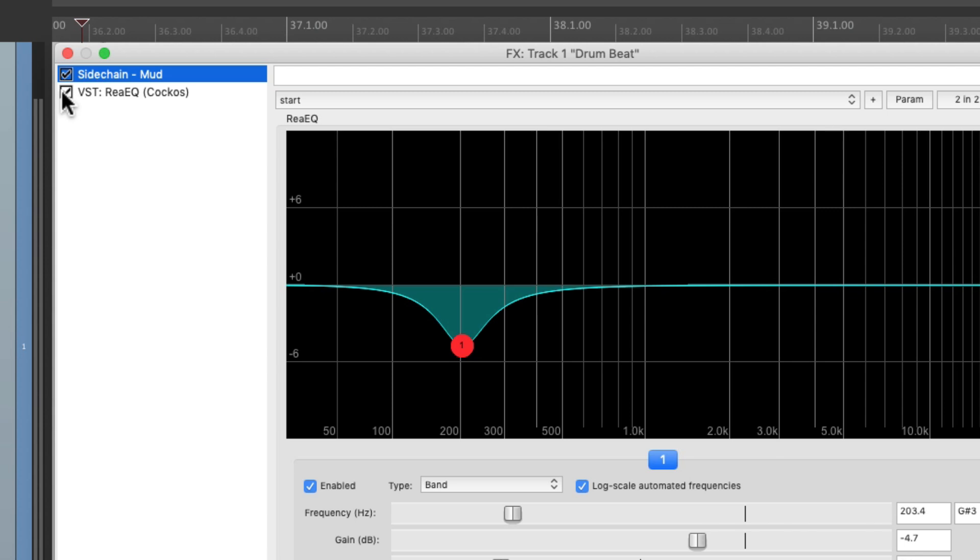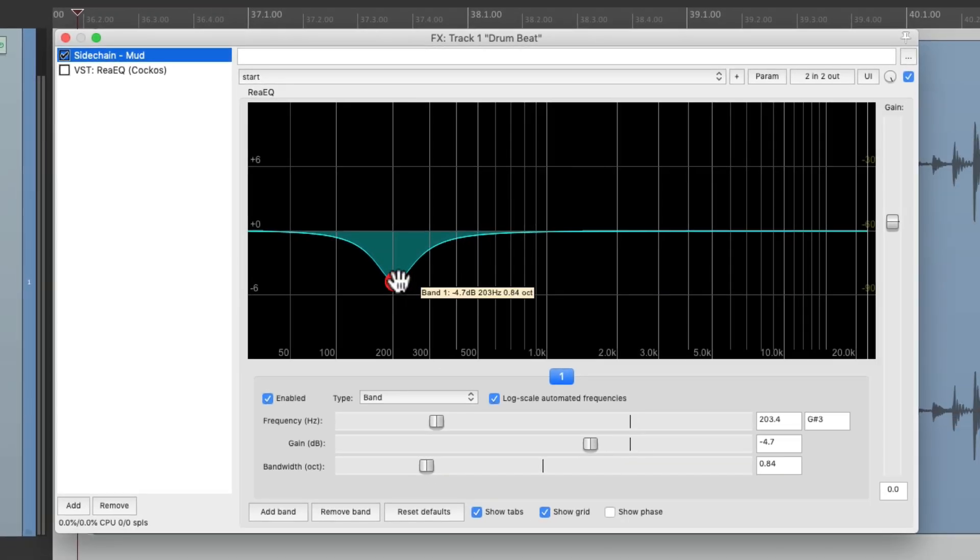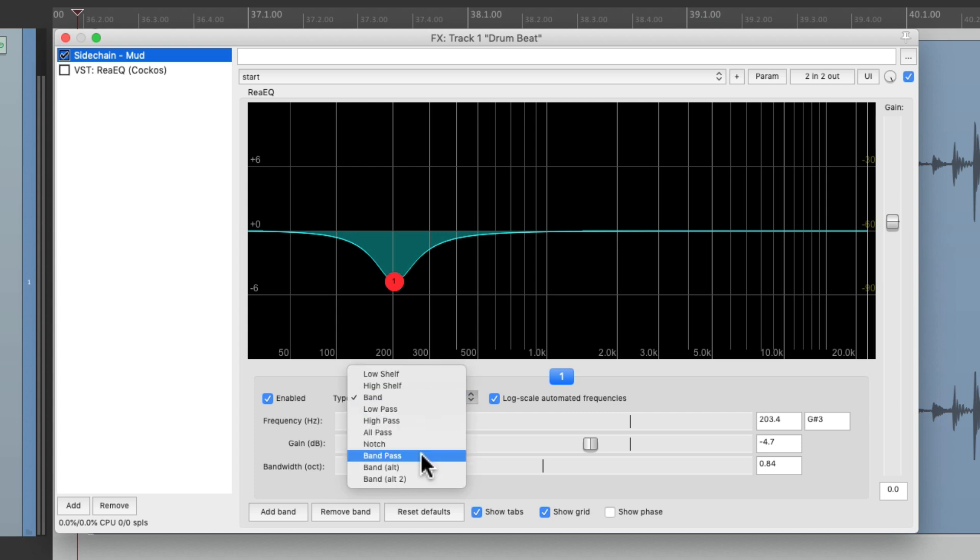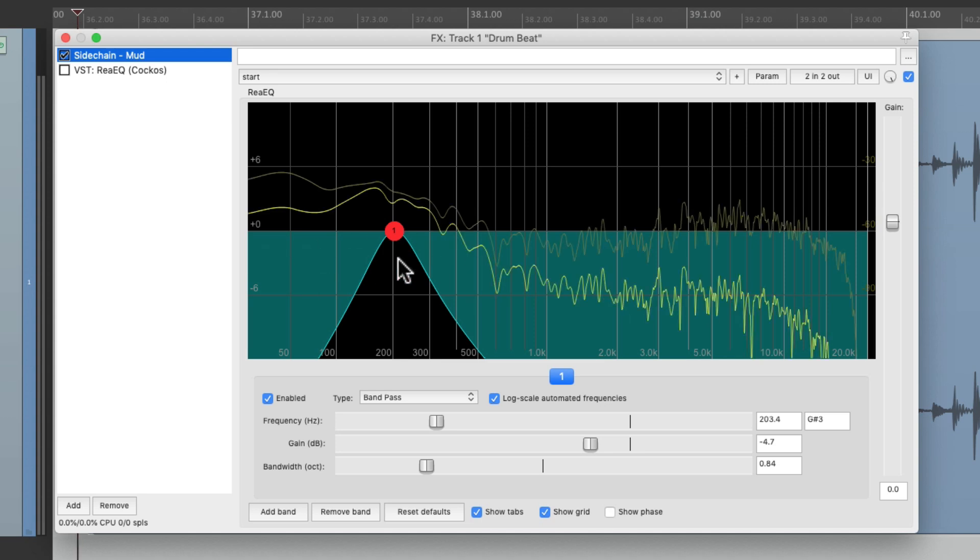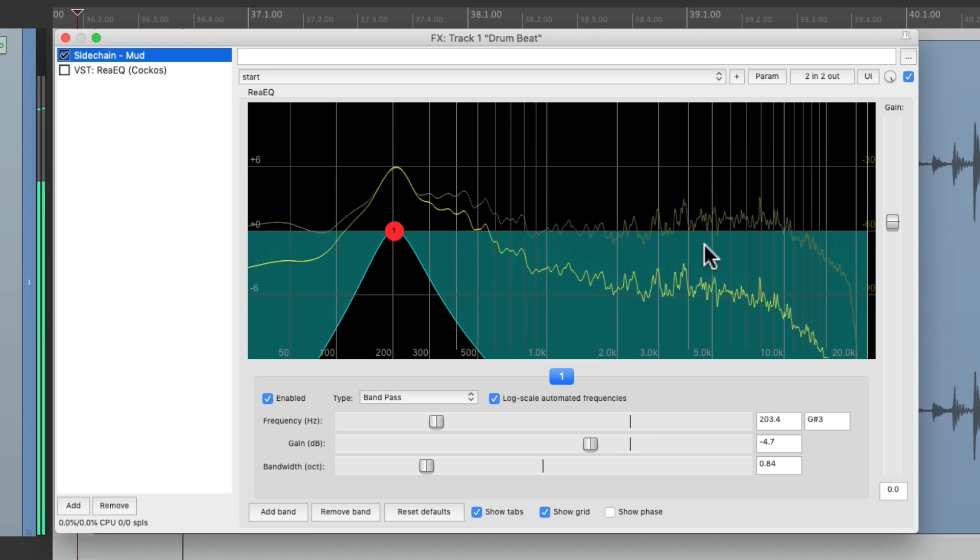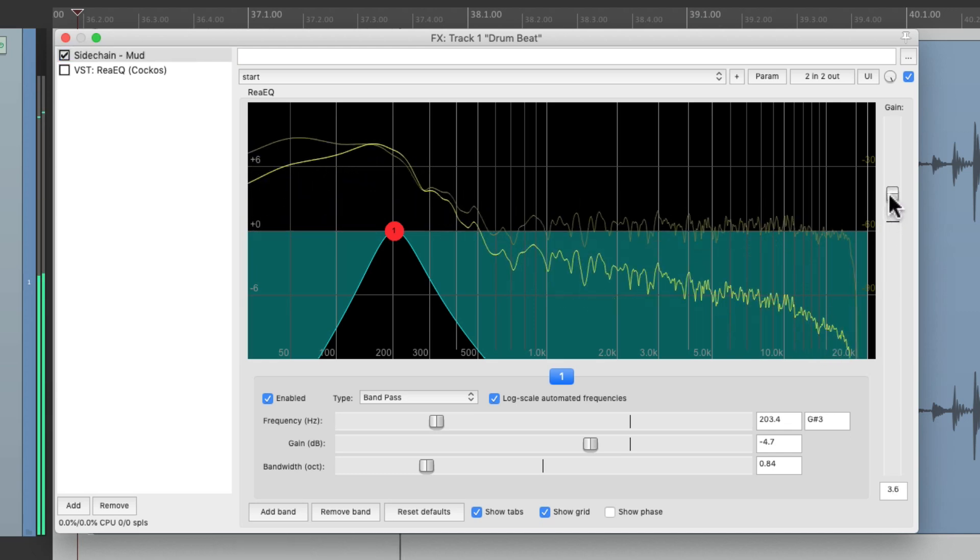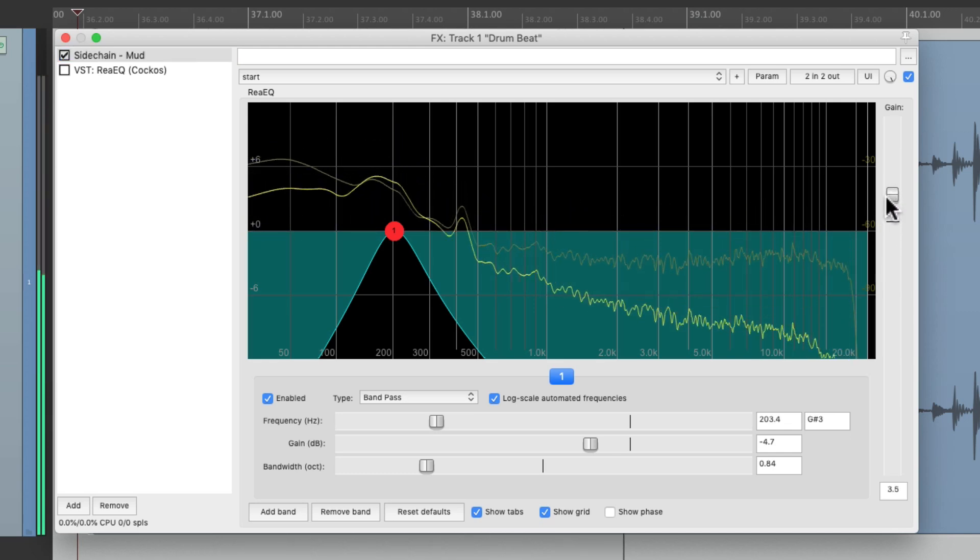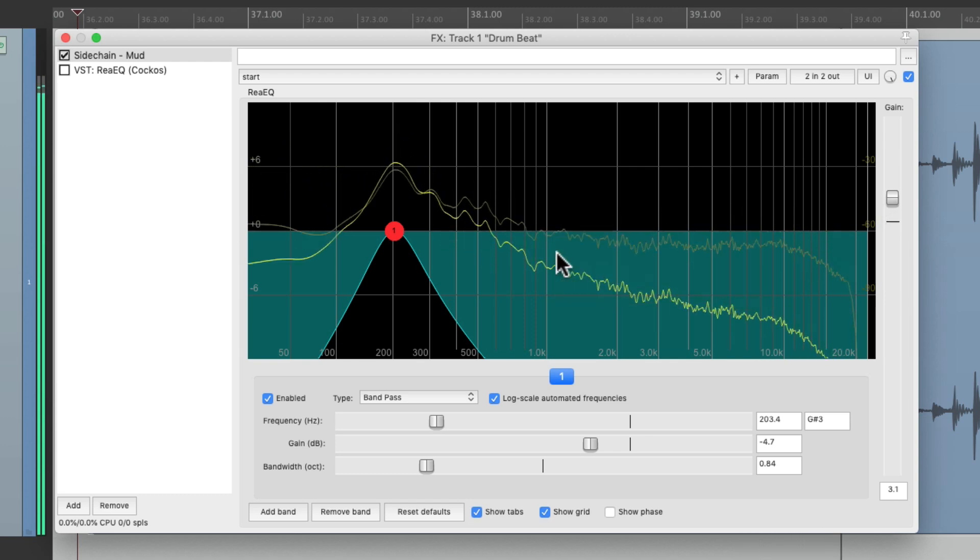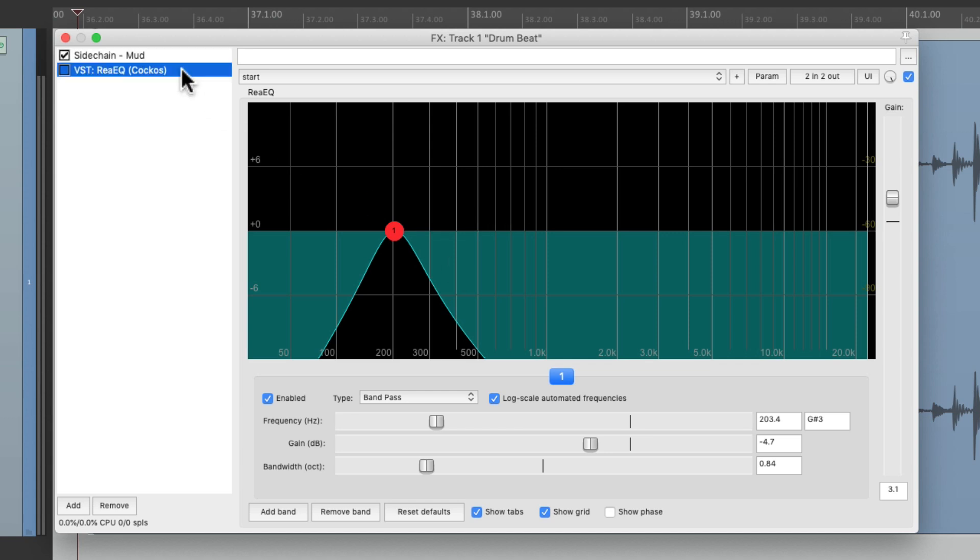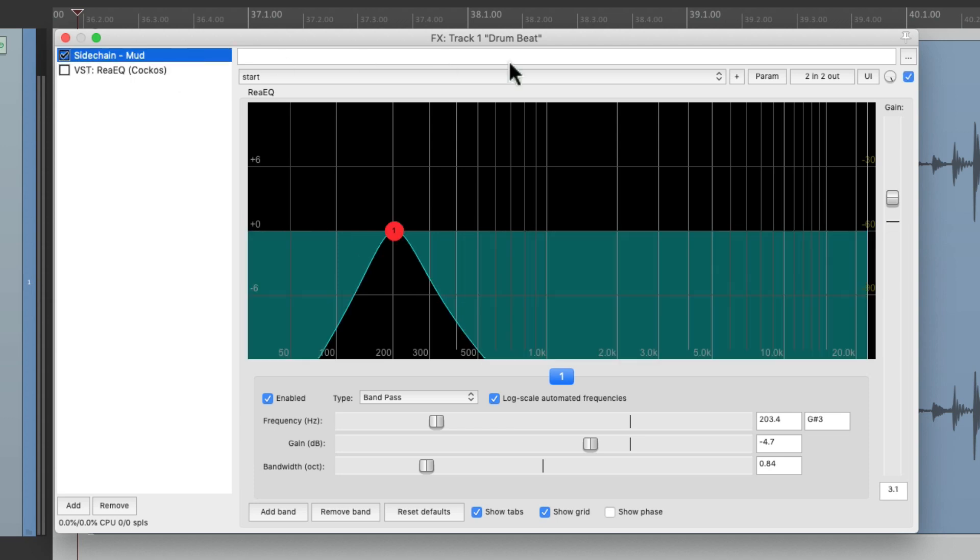Then we'll put it before this one and turn this one off. Then we're going to change the type of band we're using to a band pass. That's going to remove all the frequencies before and after this chosen frequency. That's the frequency we want to remove, so this is going to trigger this EQ to reduce those frequencies whenever they're loud.